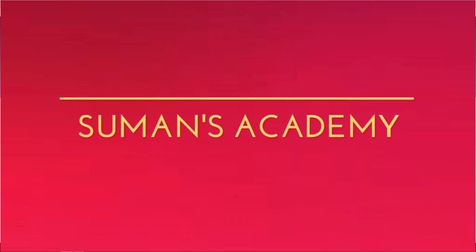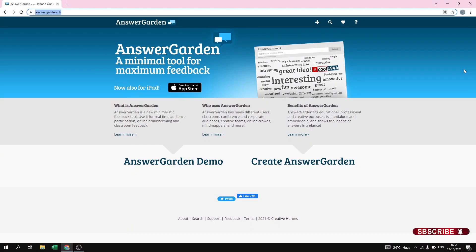Hello and welcome back to Suman's Academy. In this video I'm going to tell you how you can have a good interaction with your students while teaching online classes. For that you need to type answergarden.ch. As you type answergarden.ch you will get the interface of AnswerGarden.